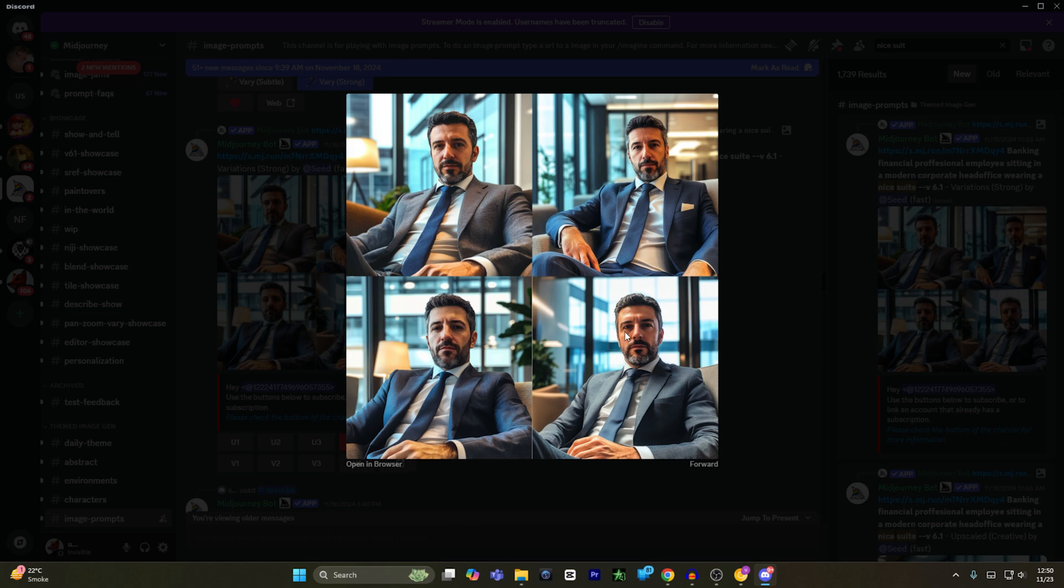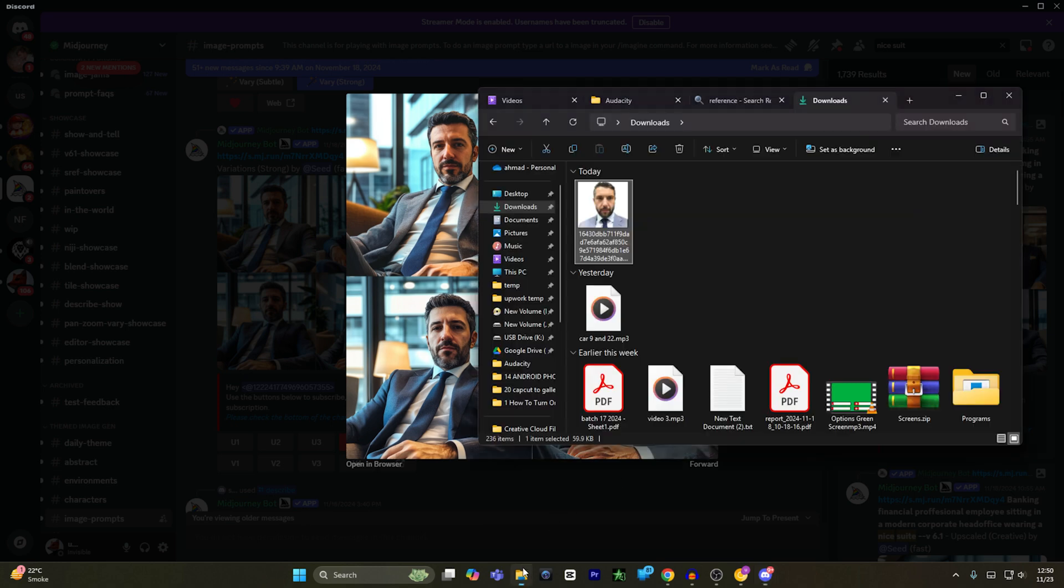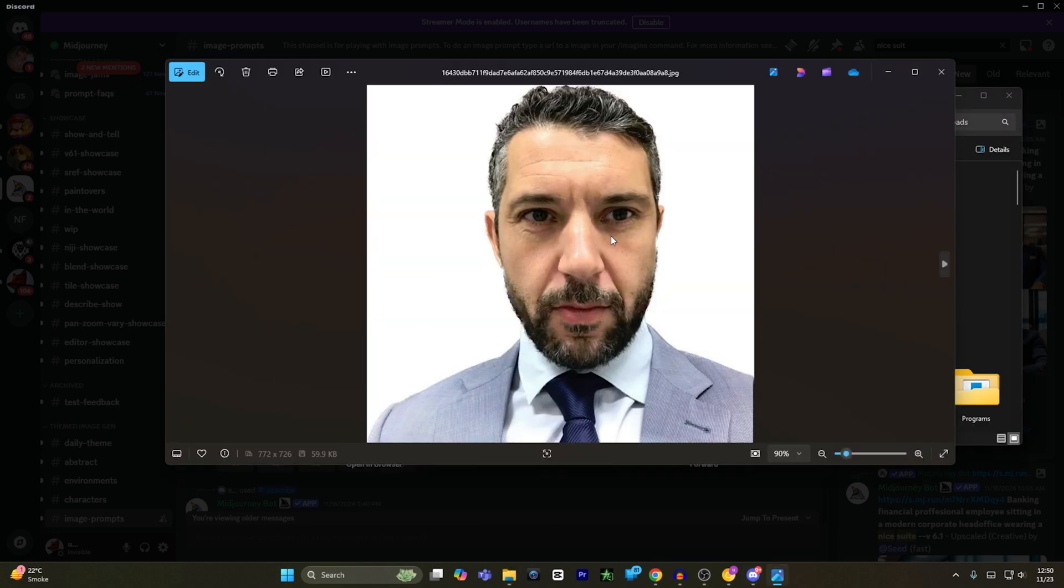It will generate me four different versions of this image and I can download it and set this image as my profile picture in LinkedIn. And that's how to create professional LinkedIn profile photo with Midjourney. If you find this video helpful, please hit the like button and don't forget to subscribe.